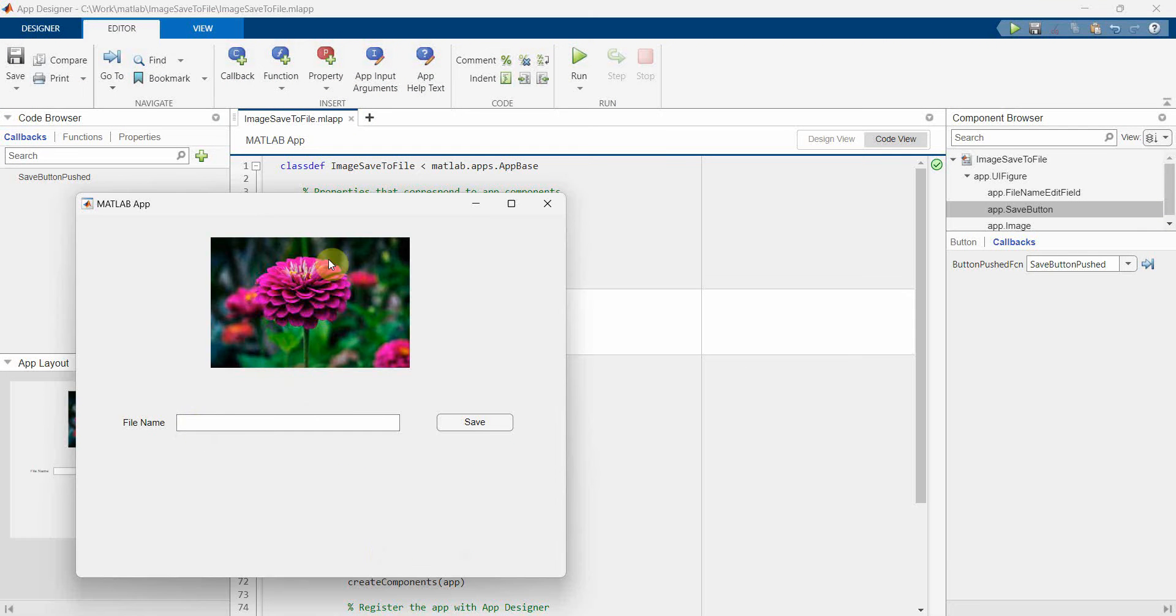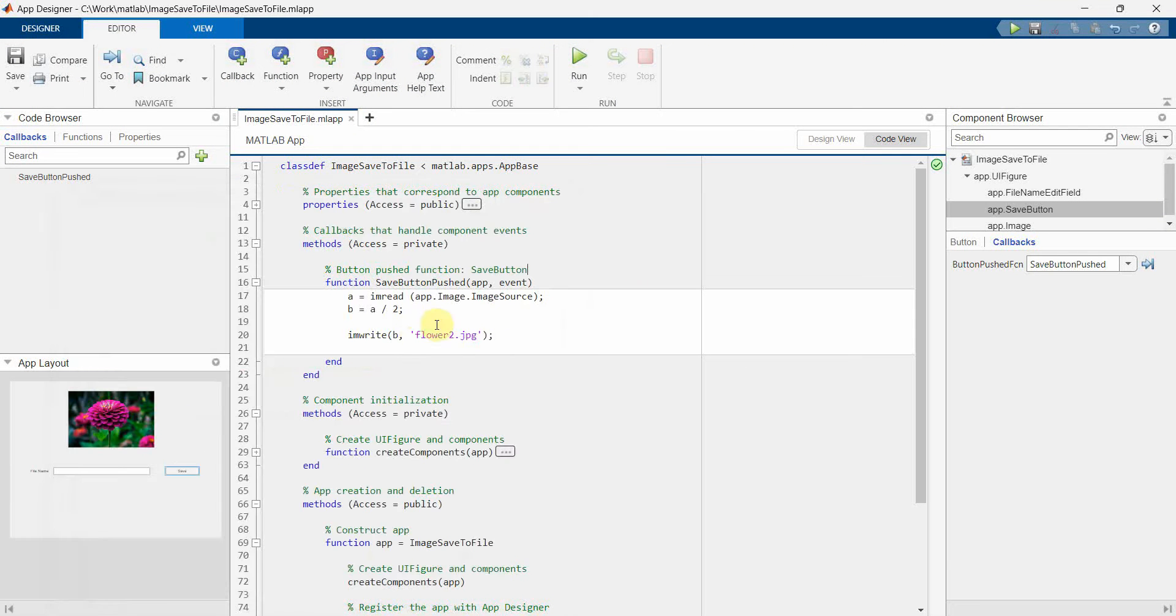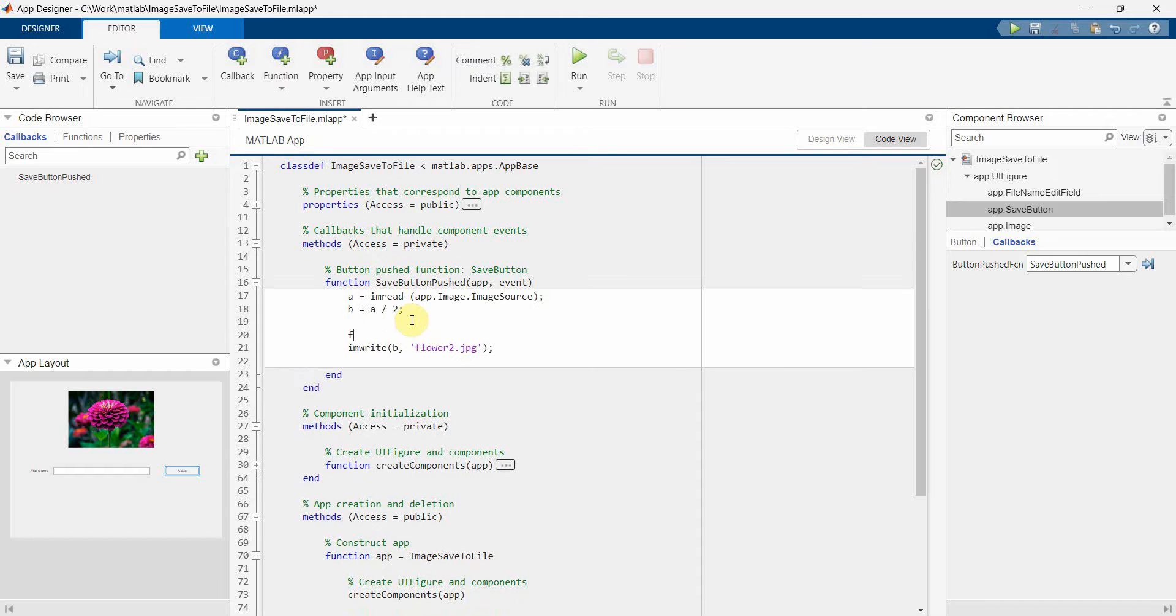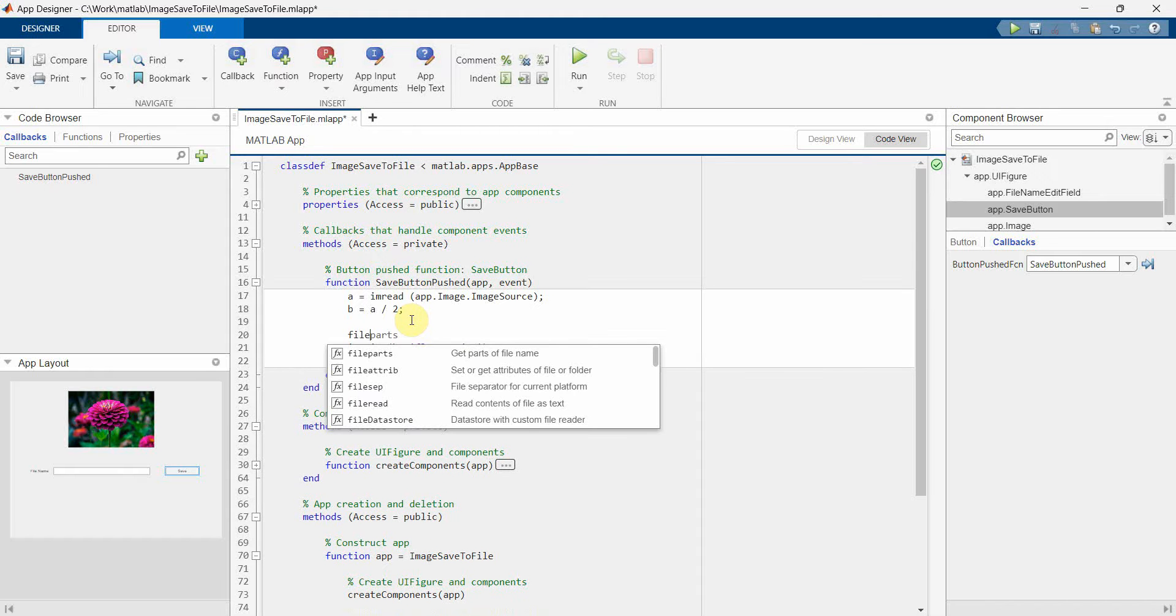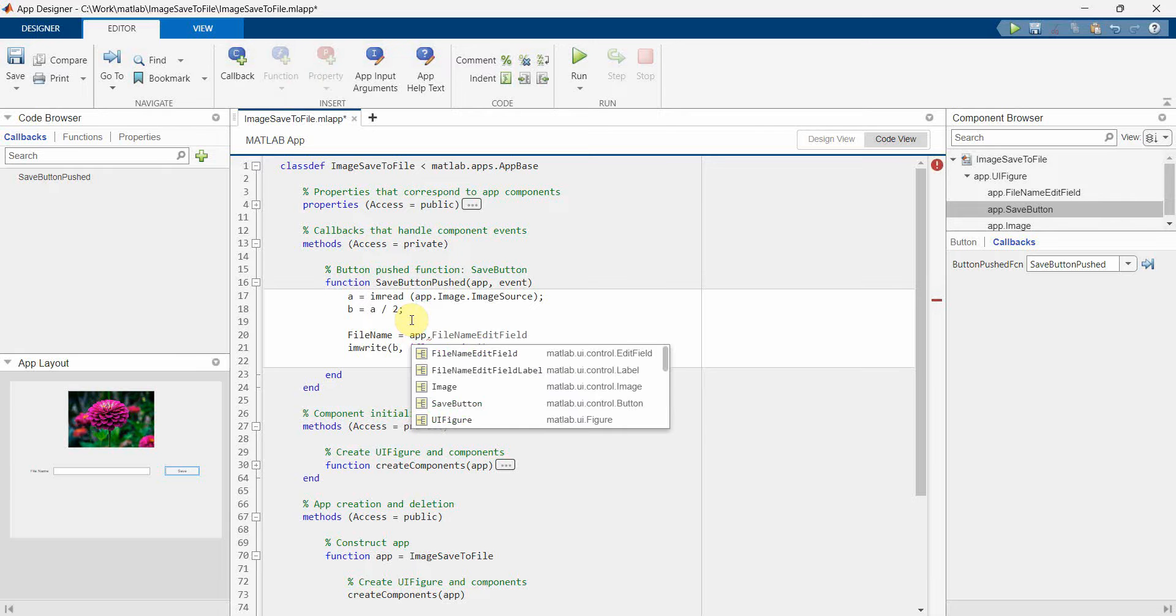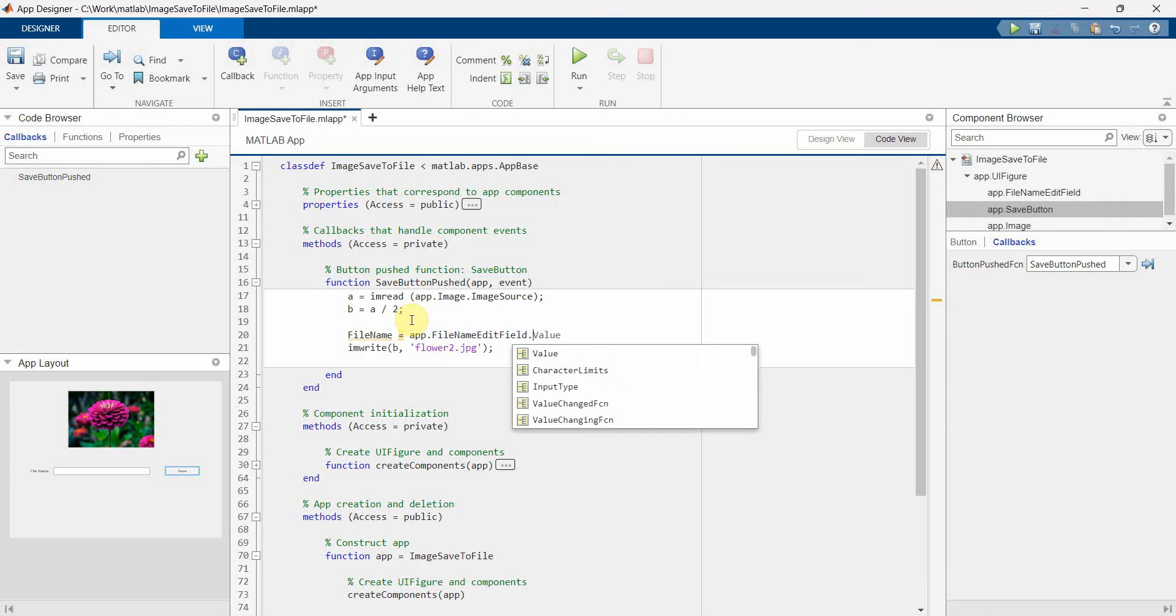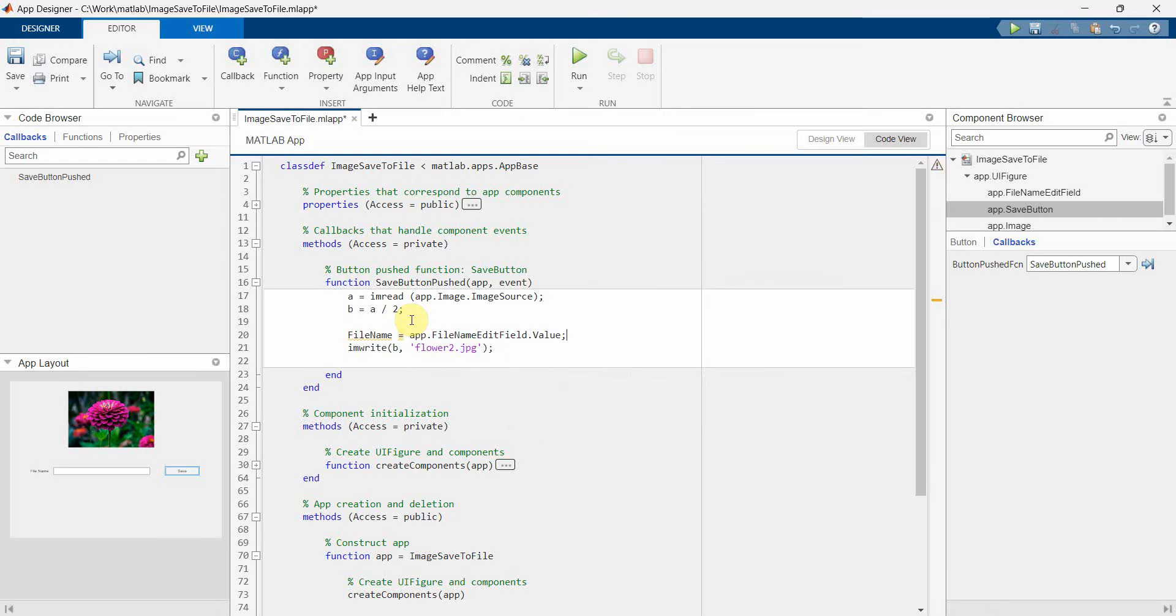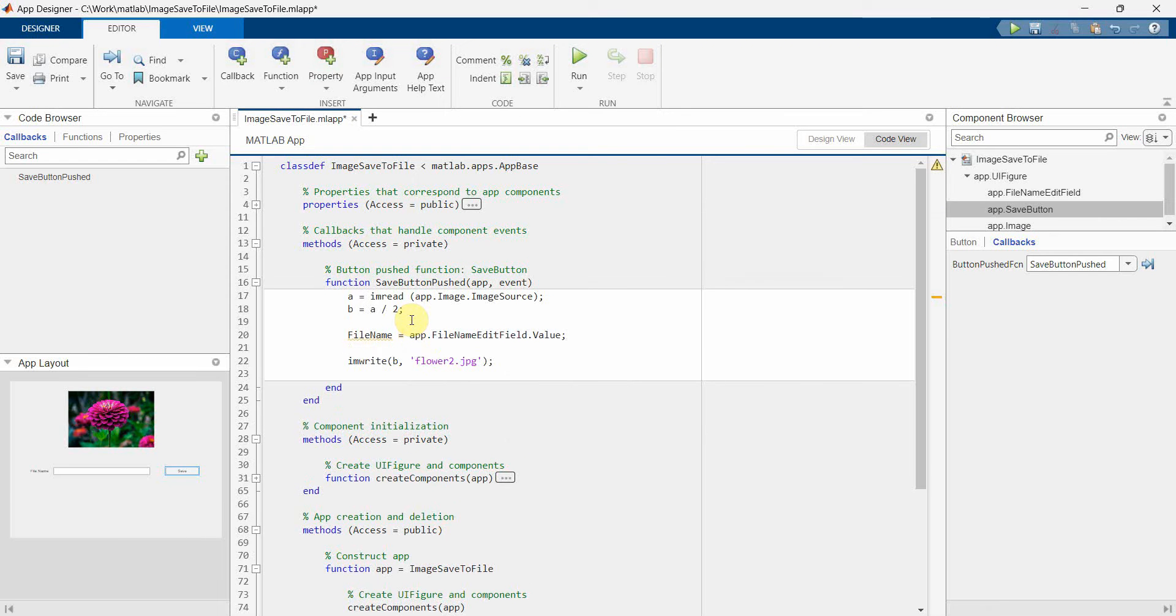What I should have done is, in fact I forgot that here I am taking the input from the user itself. So instead of hardcoding, what I can do is take the file name from app.filename.value, and then I'll use this file name over here. So let me rerun it.